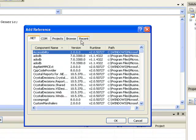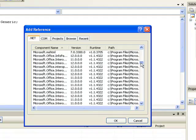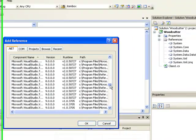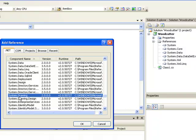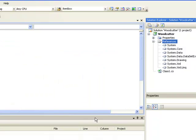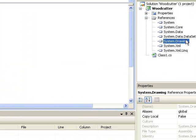There we go. Now, go down to, actually I have to go to drawing first. Go down to system.drawing here. OK. Now you can see it's come up in the reference list.